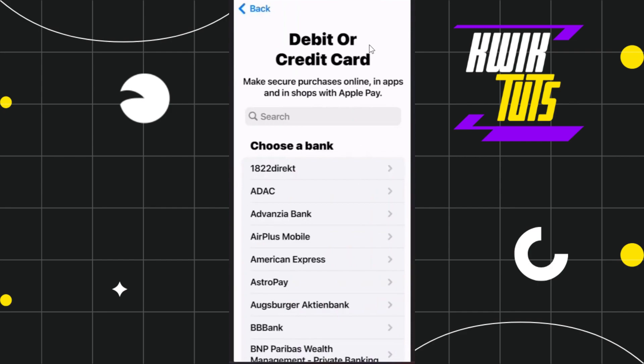After that, you will be on the Debit and Credit Card section where you can see all of the available banks that are currently supported and can be added to your Apple Wallet. Among these banks, you just have to select or search for Starbucks — you can either scroll down to find it in the list, or tap on the search bar and search for Starbucks.